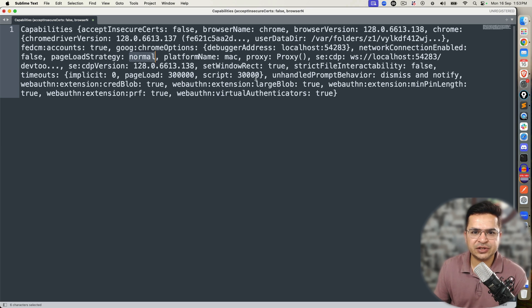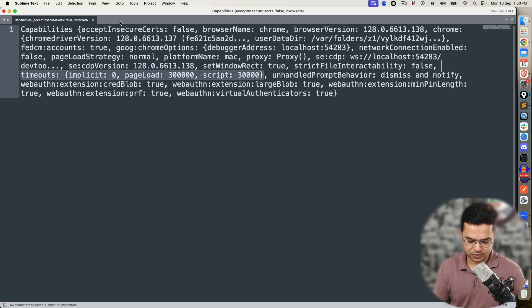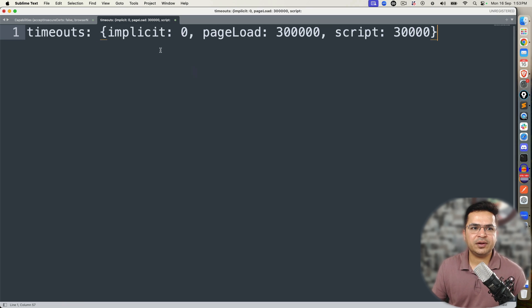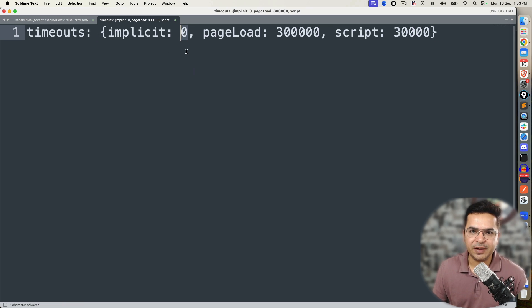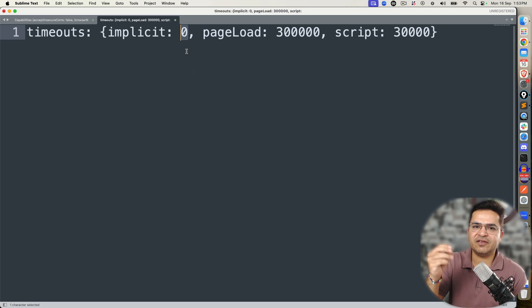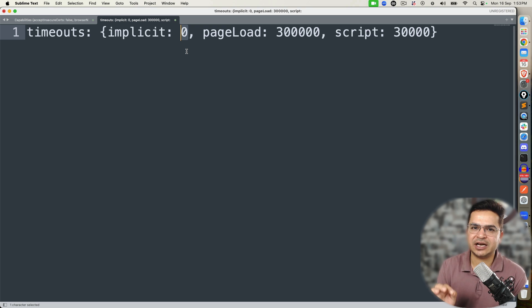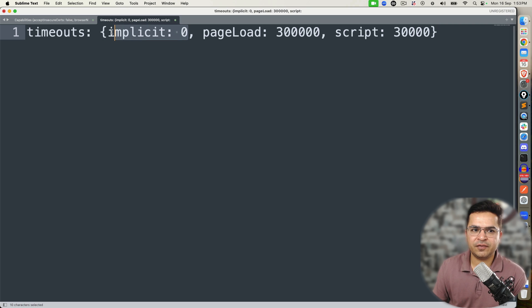Now I want you to pay attention to the timeouts. Notice here, by default implicit wait is set to zero. It means the moment you say find element, if it is not able to find the element, it will immediately fail and throw a no such element exception. That is the implicit wait — by default the timeout is set to zero.